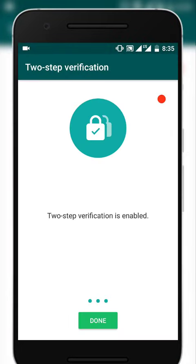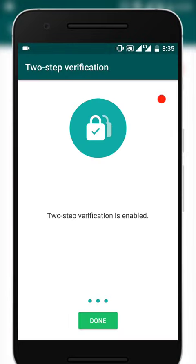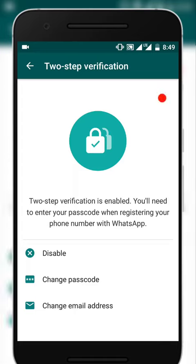Two-step verification has been enabled. Now you could see that my two-step verification has been enabled and I need to enter my passcode when I need to verify my mobile number with WhatsApp. And you could see that I can even disable the two-step verification or change passcode or change email address at any time.